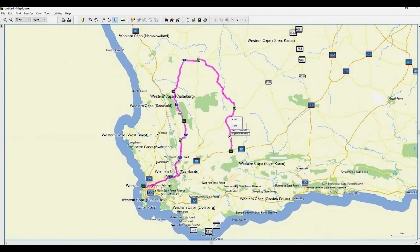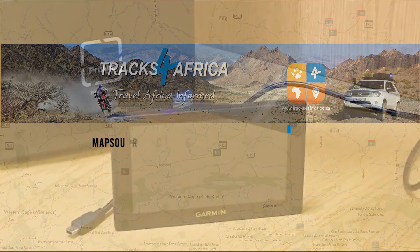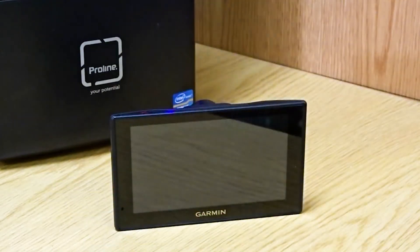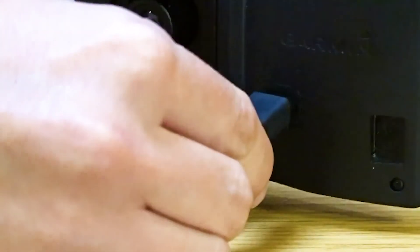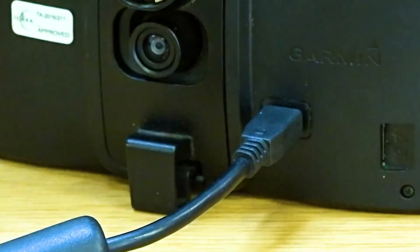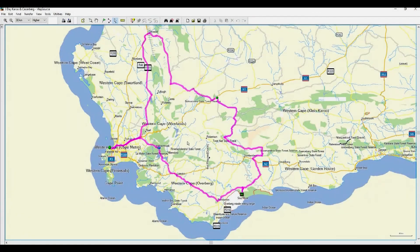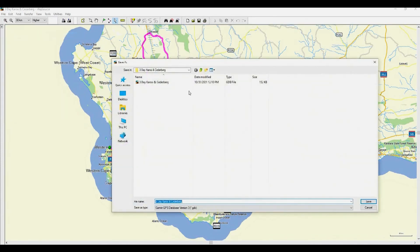We are now ready to transfer the route to your Garmin GPS. Let's move on to Chapter 5 – Transferring Data. Please ensure that the cable you're using to connect your Garmin to the computer is an authentic data cable similar to that supplied by Garmin, otherwise your computer may not be able to read your Garmin device. Firstly, plug the GPS device into your computer. Save the file in a folder you use regularly for all your routes. Let's save it as a generic GPX file.